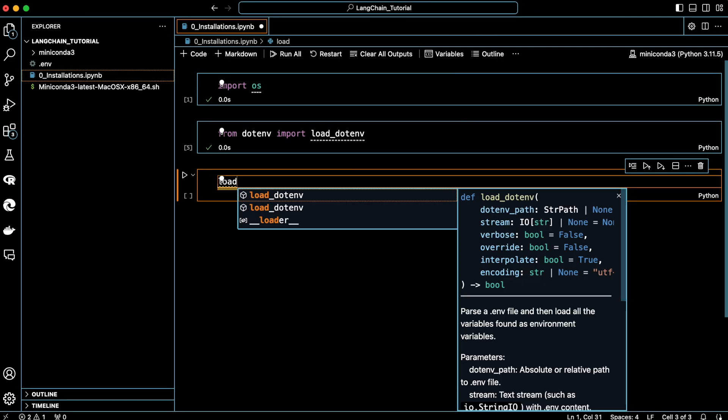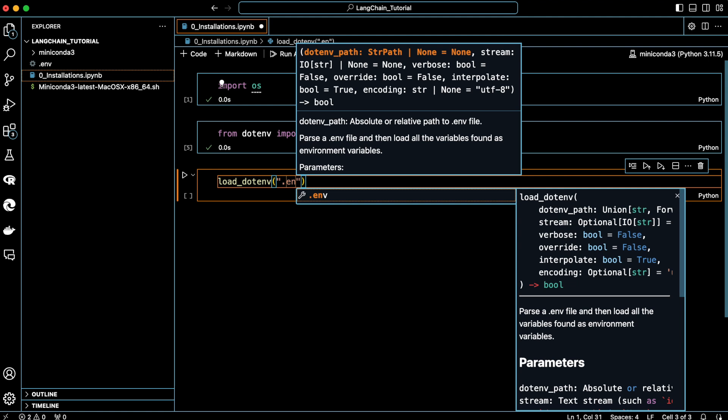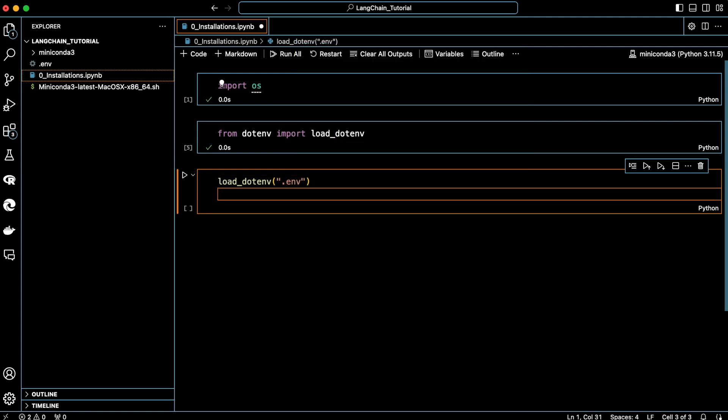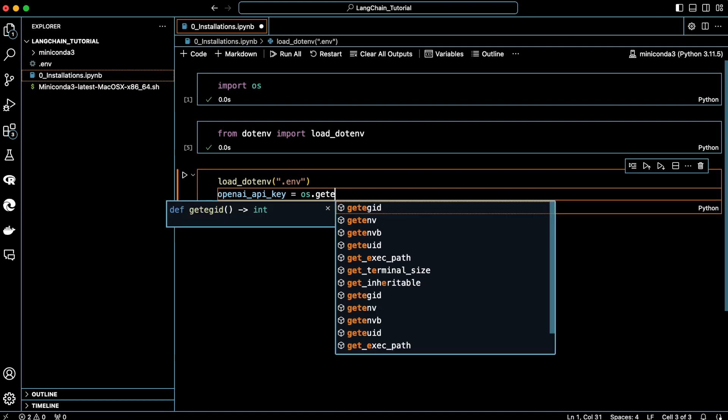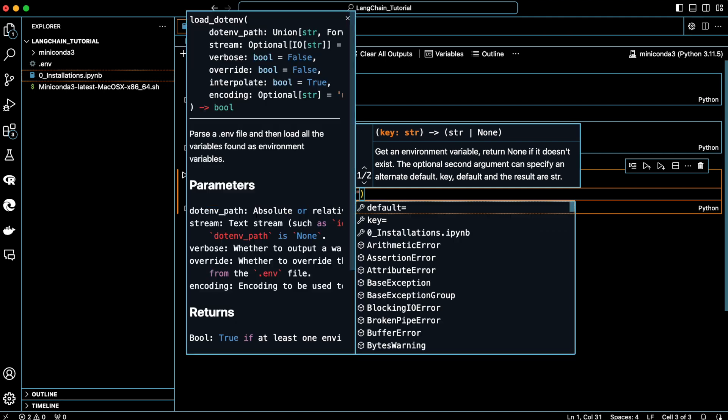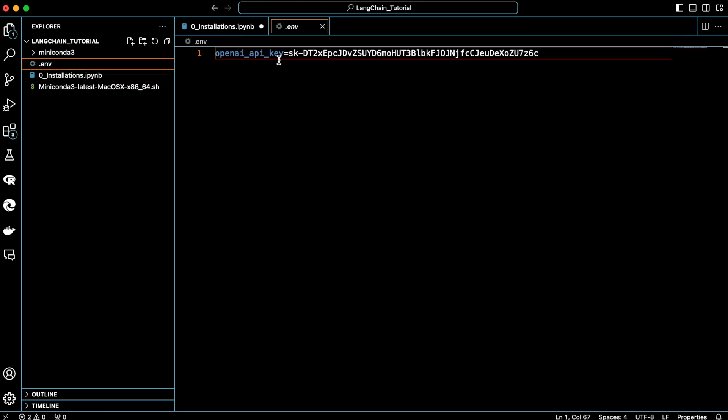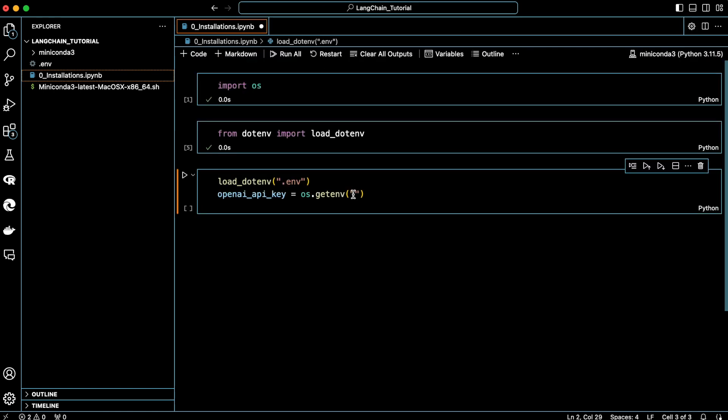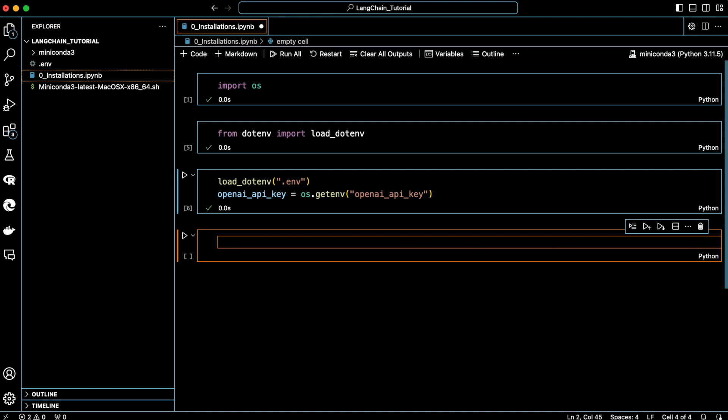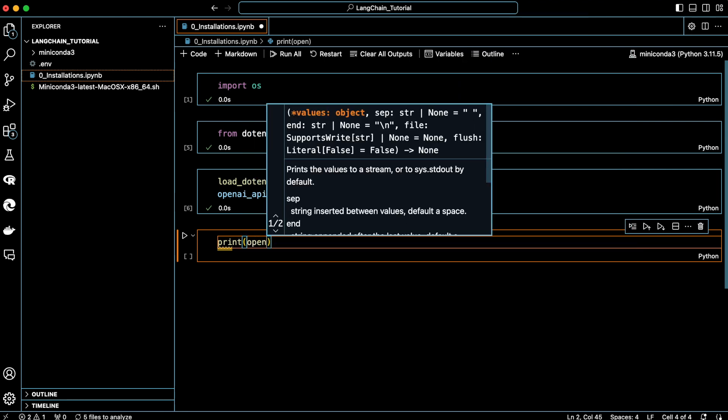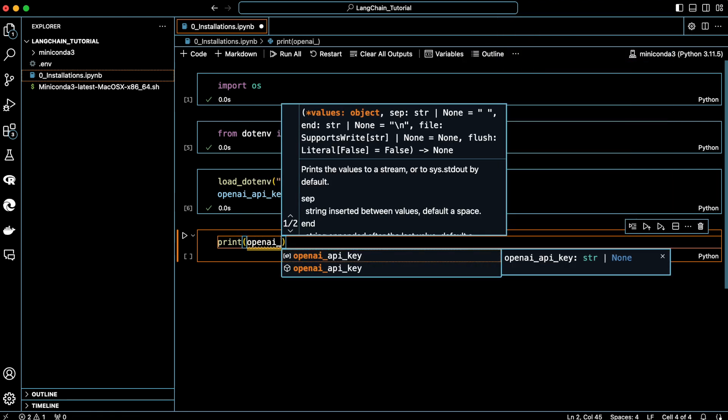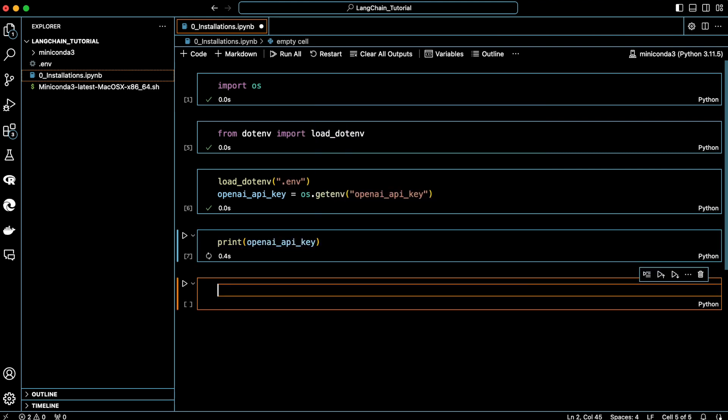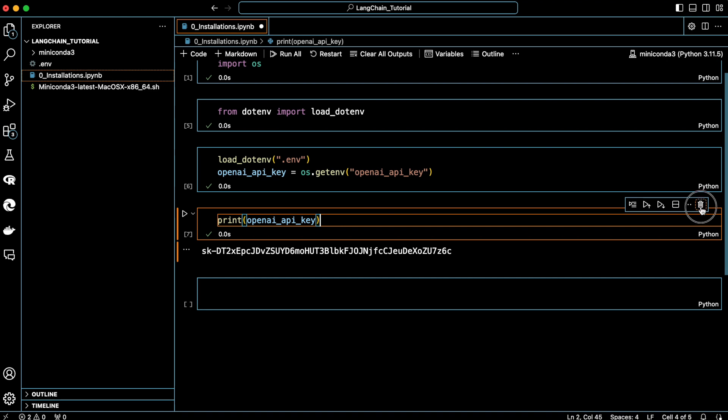Now, let's load the content of the .env file into the operating system. We now get the OpenAI API key using the getenv function of the OS. Its argument would be the name of the variable that we use to store the key in the .env file. Just for demonstration purposes, let's print the key. As I mentioned before, you should not expose the key or show it to anyone else. So, let's delete this cell.